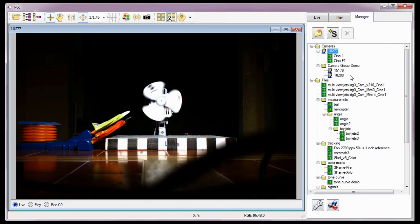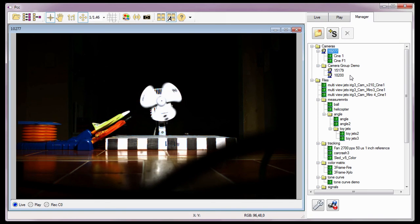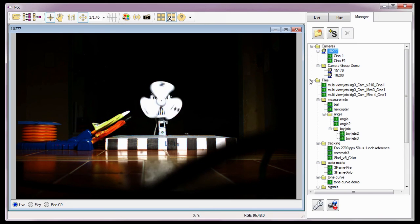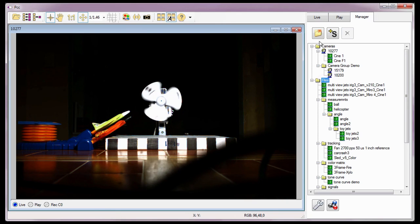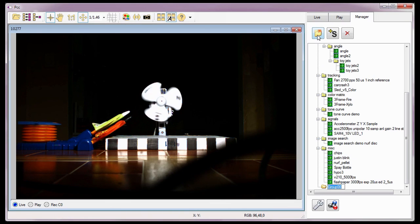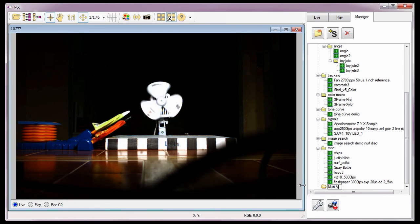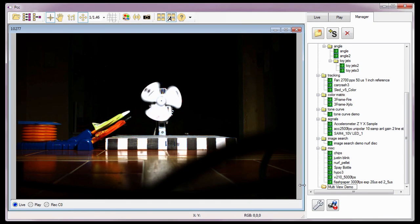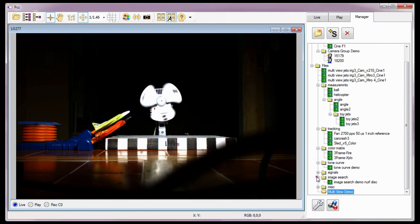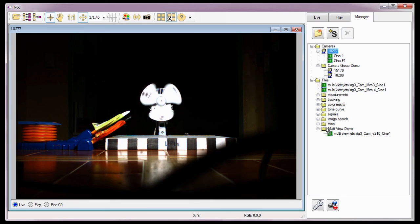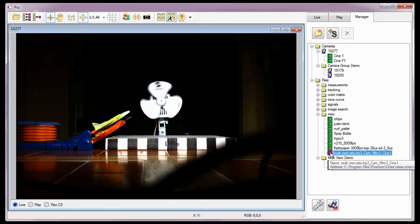We can also assign Cine files to a group or subgroup that can be accessed and/or reviewed simultaneously. Let's create a subgroup under the Files group and place a couple of previously opened Cine files into it. I'll highlight the Files group and click the New Group button, then assign a name to the newly created subgroup — in this case, Multi View Demo. Finally, I'll drag the files into the new subgroup folder. Notice that all three files are now under the Multi View Demo folder. Note that no Phantom Camera can be associated with multiple subgroups, and the same holds true for Cine files.